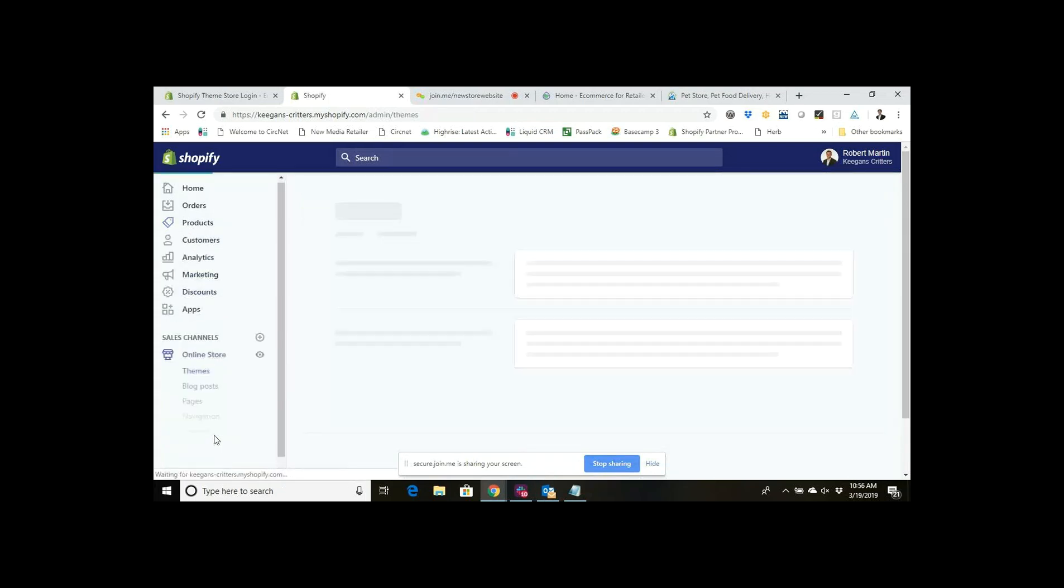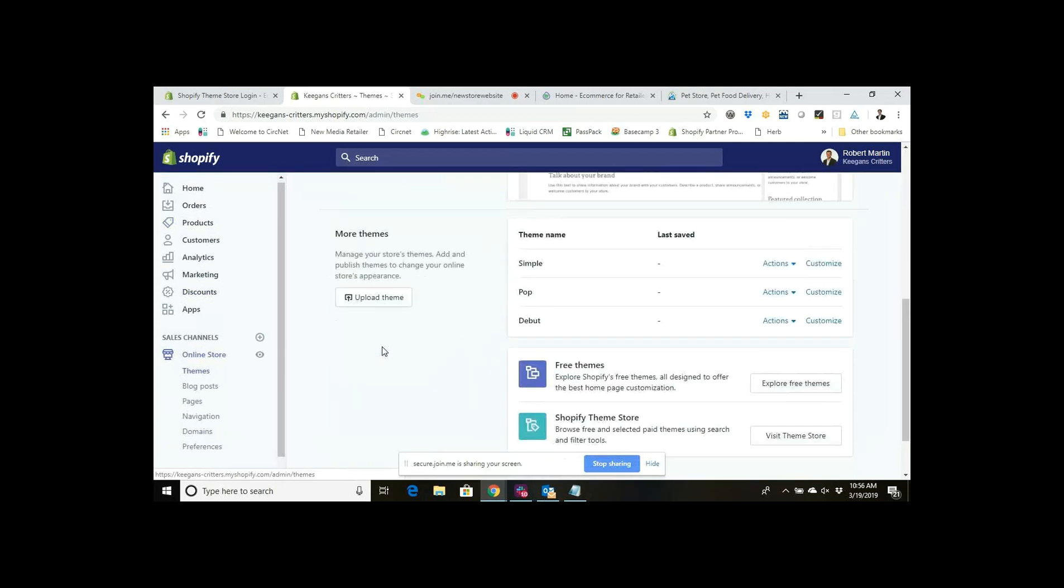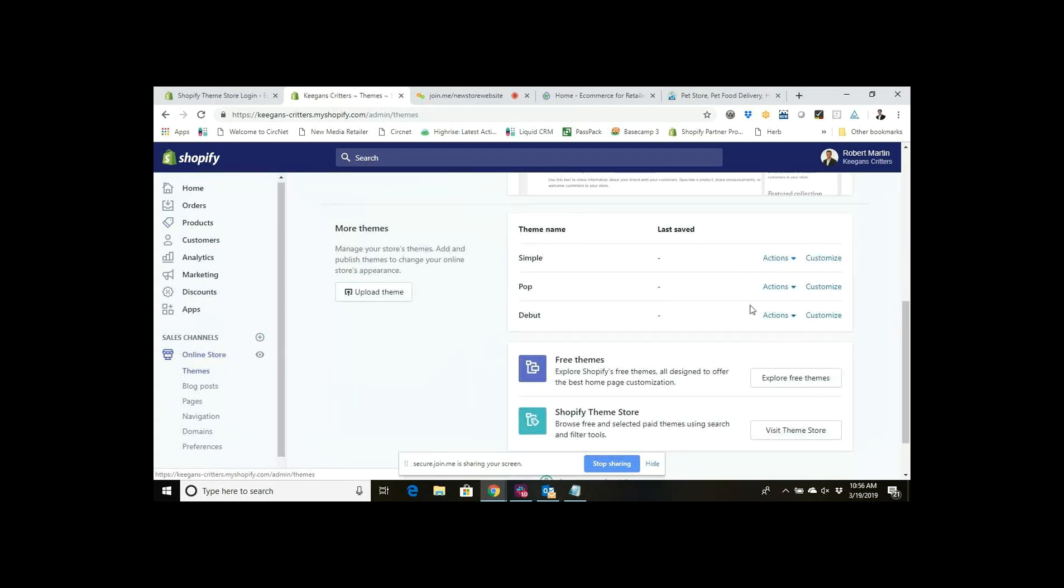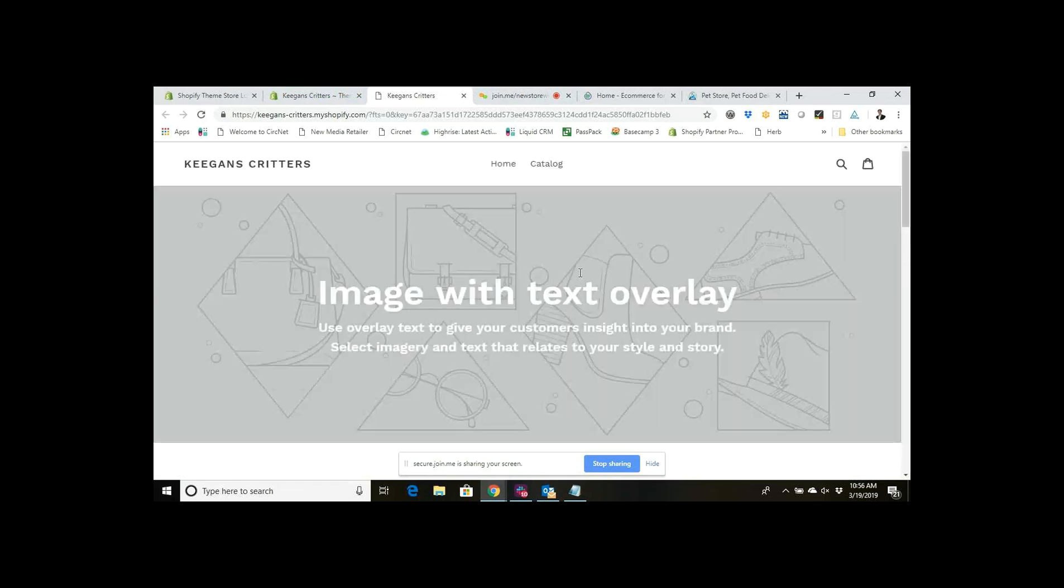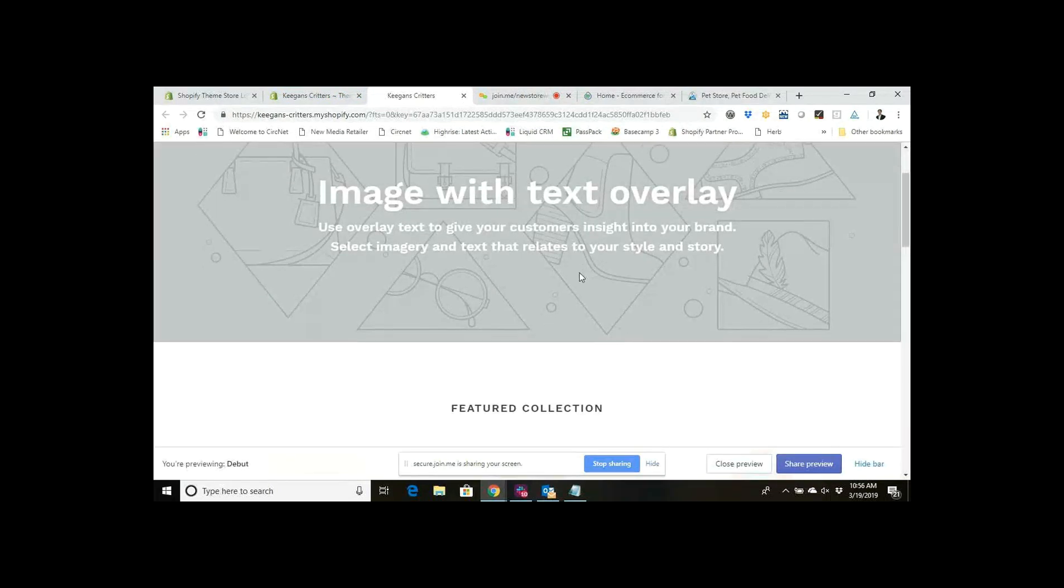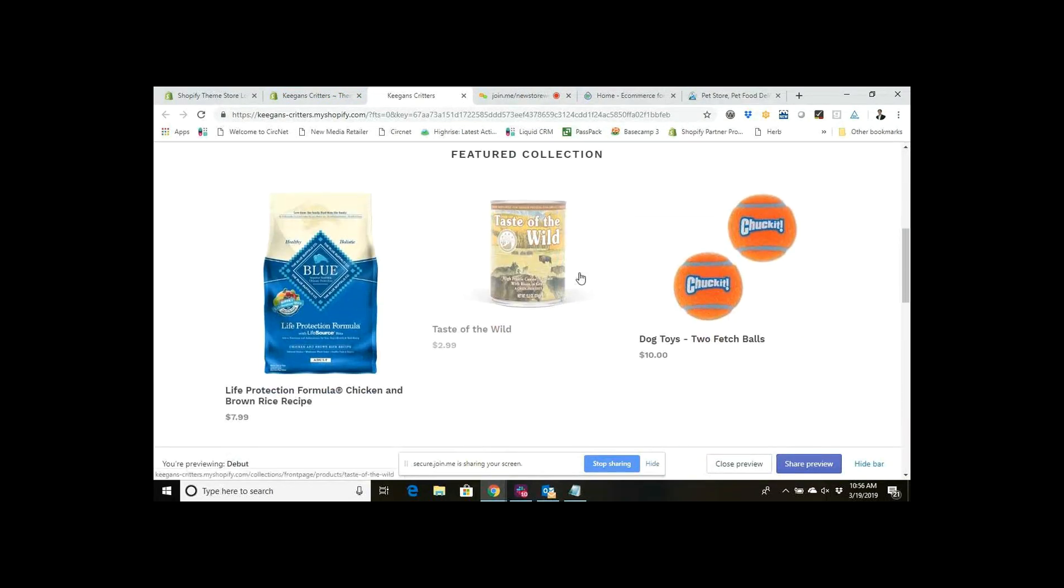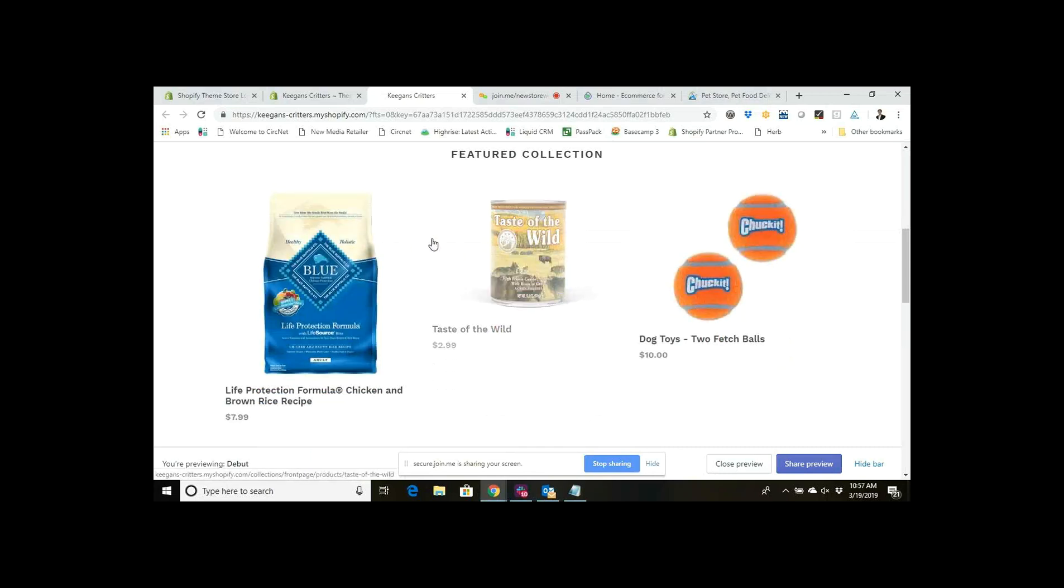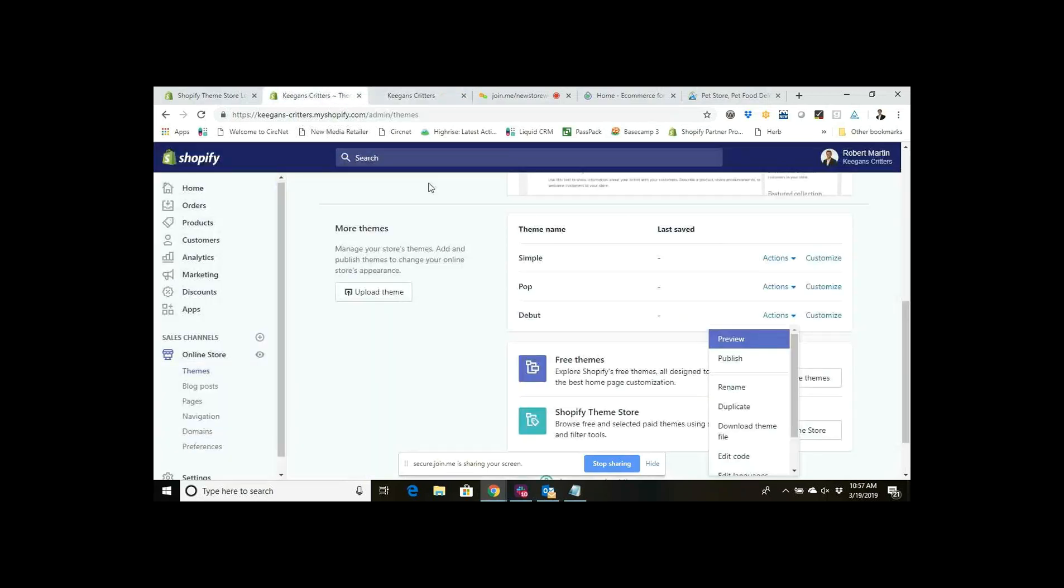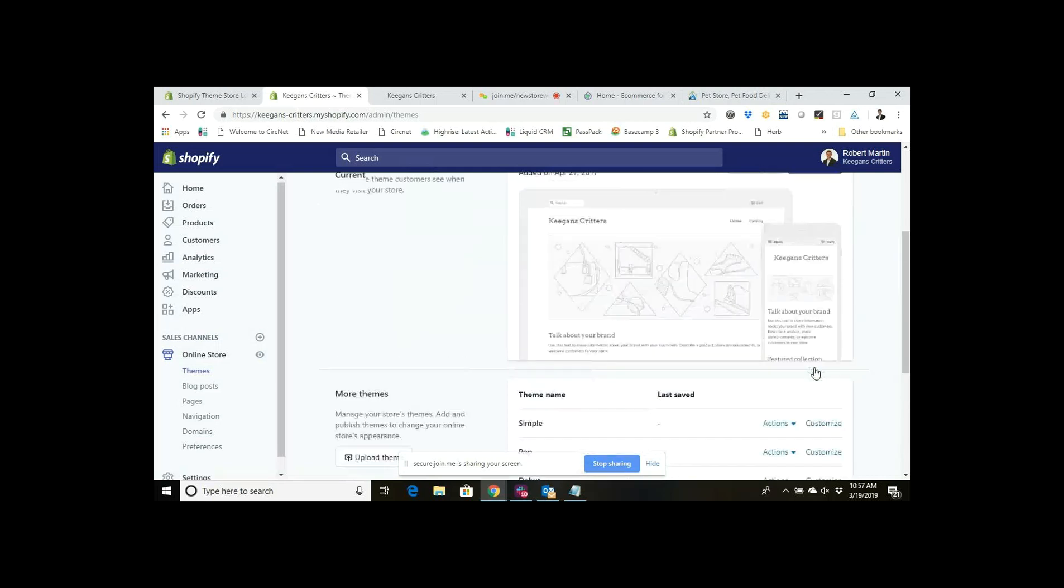In order to pick and get these products to show up on your home page, what you do is you go over to the online store. I've got the minimal theme there but I'm going to just do this on the Debut theme, so I'll click preview the Debut theme so we can see this will show me my site. There's my featured collection showing up on the home page.